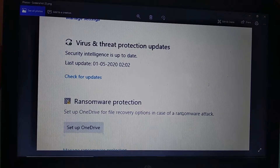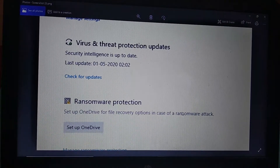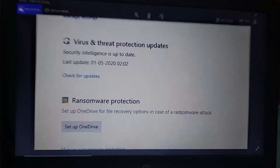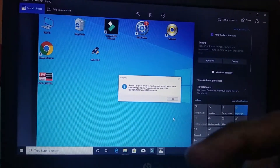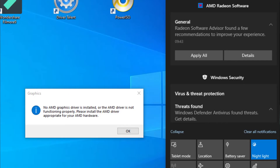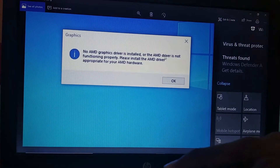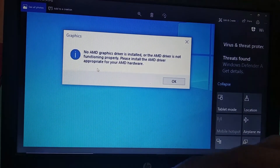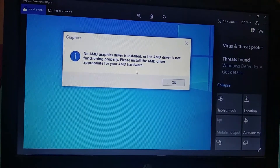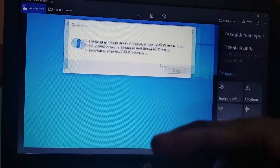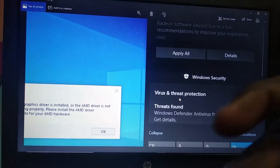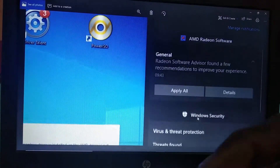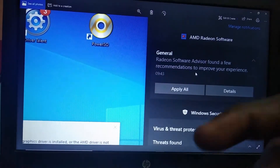If you want to use the first file, if you want to delete it automatically, we will get an image — we will install AMD. No AMD graphics driver install — please install the AMD driver for your AMD hardware. We will install Radeon software advanced experience.